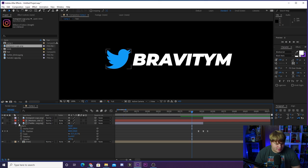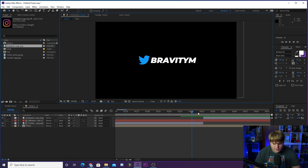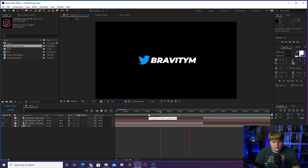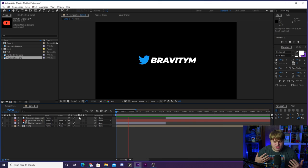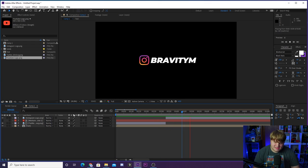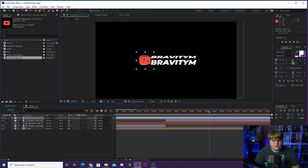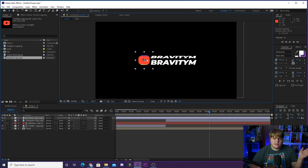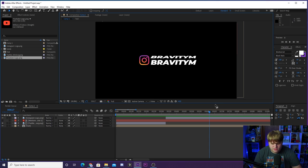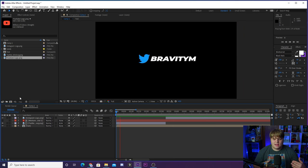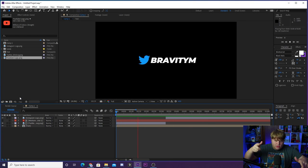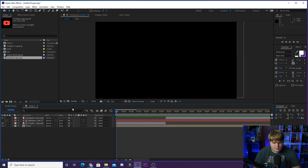Let's play the full animation — we get the Twitter logo coming in with the text, then it switches to the Instagram logo. I'm not going to show the third one because it's the exact same process: grab the YouTube logo, bring it in, scale it to the right spot, match the position keyframes, cut the layers at the transition point, and it switches over to YouTube at exactly the right time.